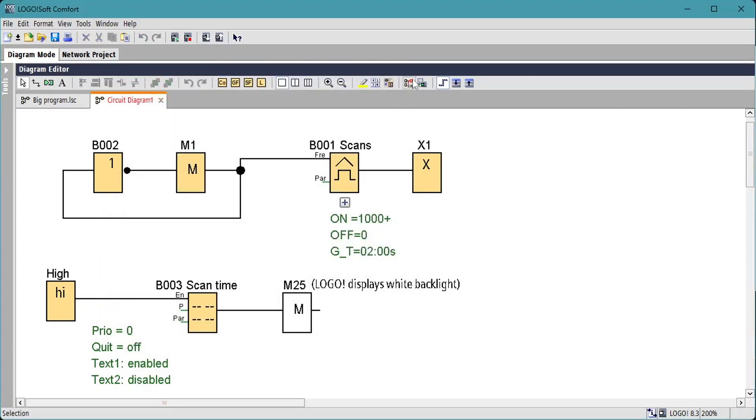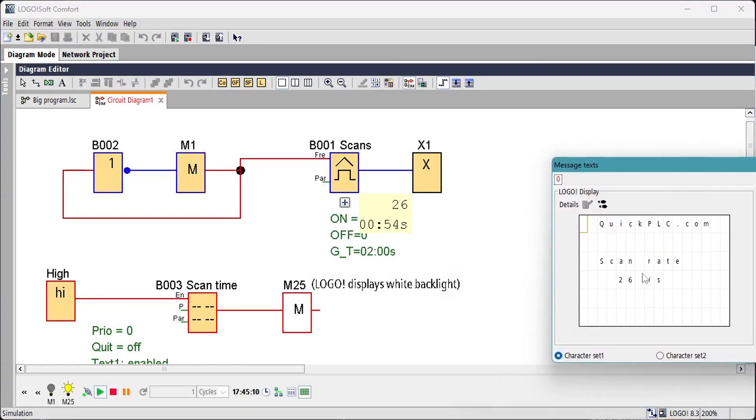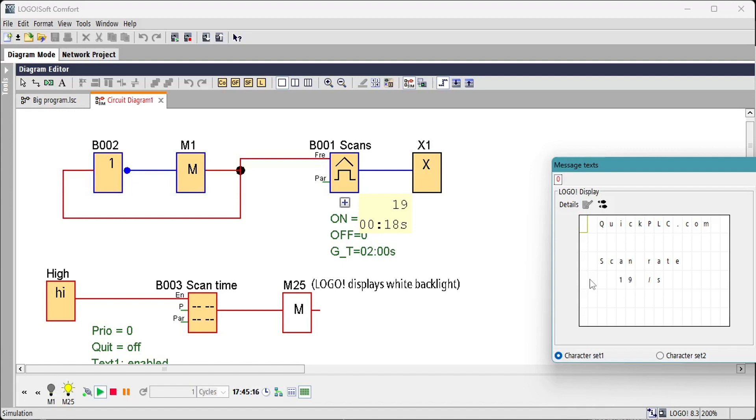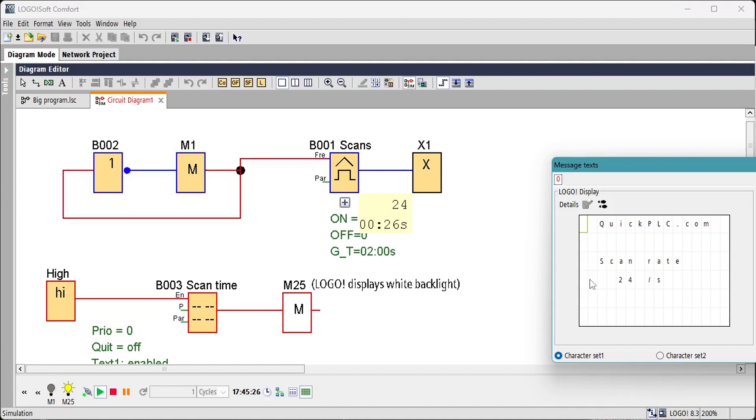Testing this in the simulator we can see that we get in the region of 16 scans per second, more than 60 milliseconds per scan. This would be very poor for a PLC. Let's check on the actual logo.